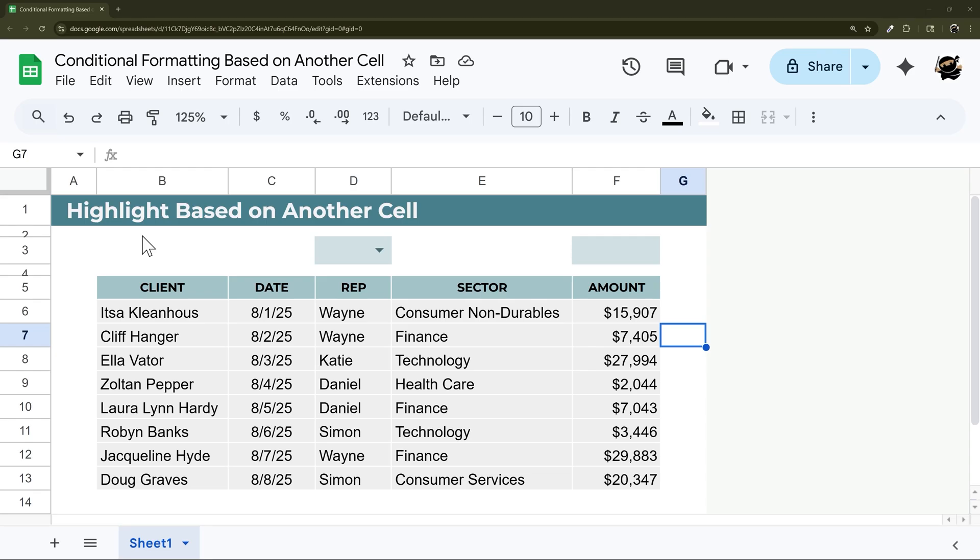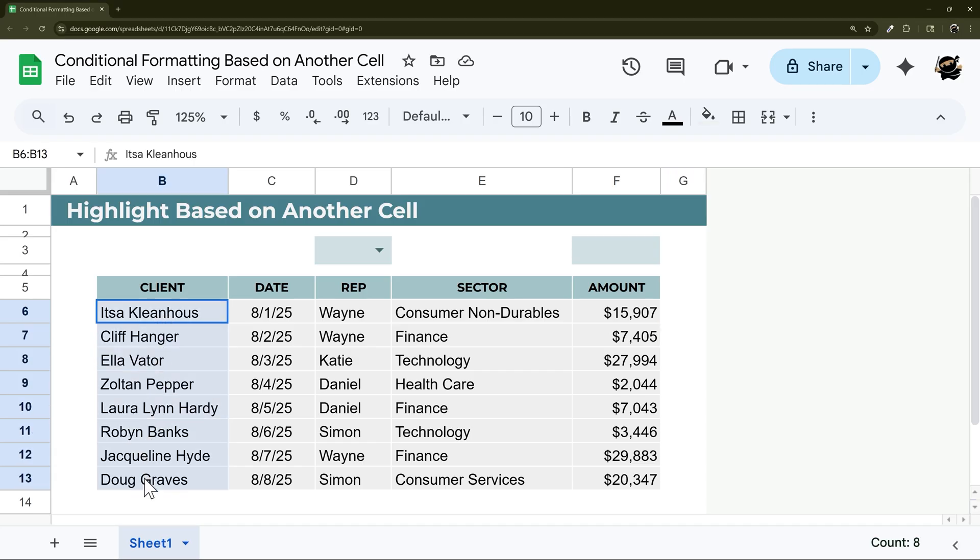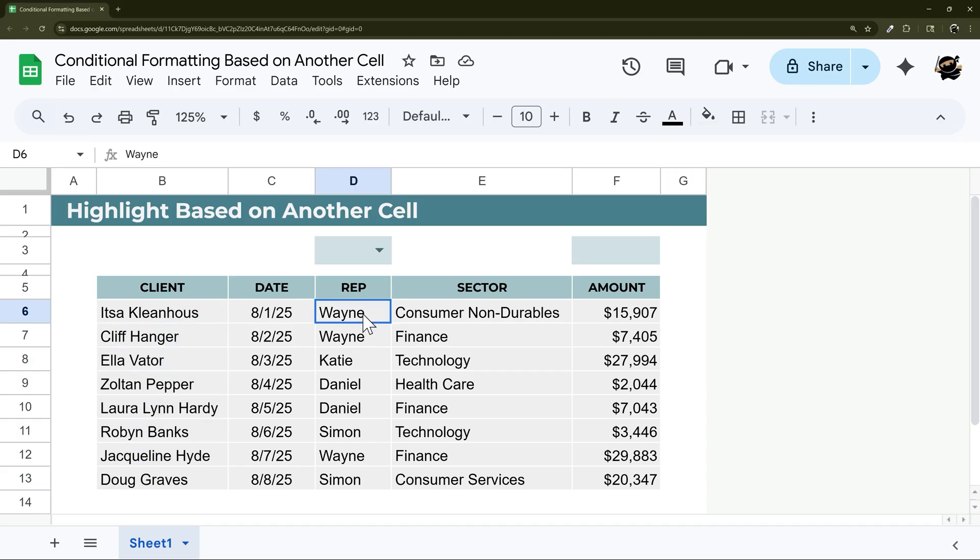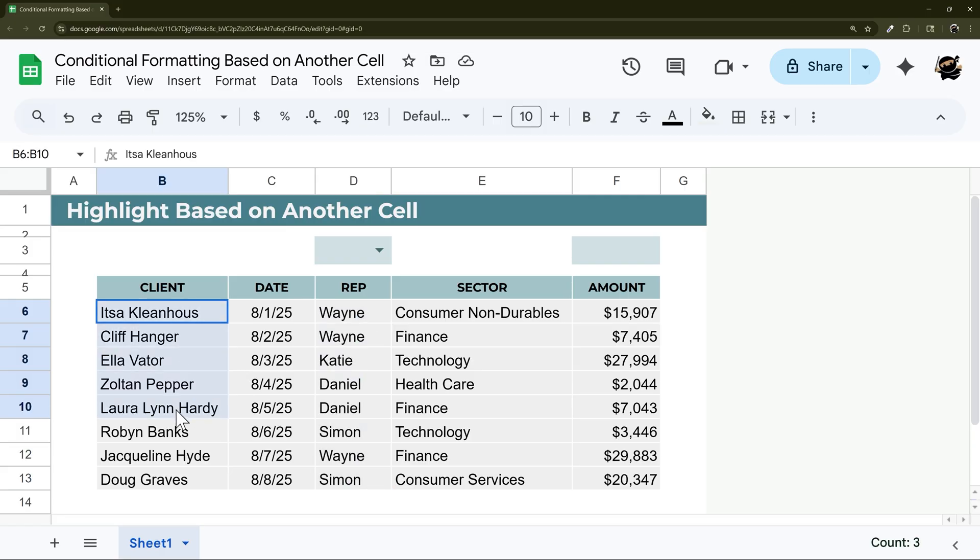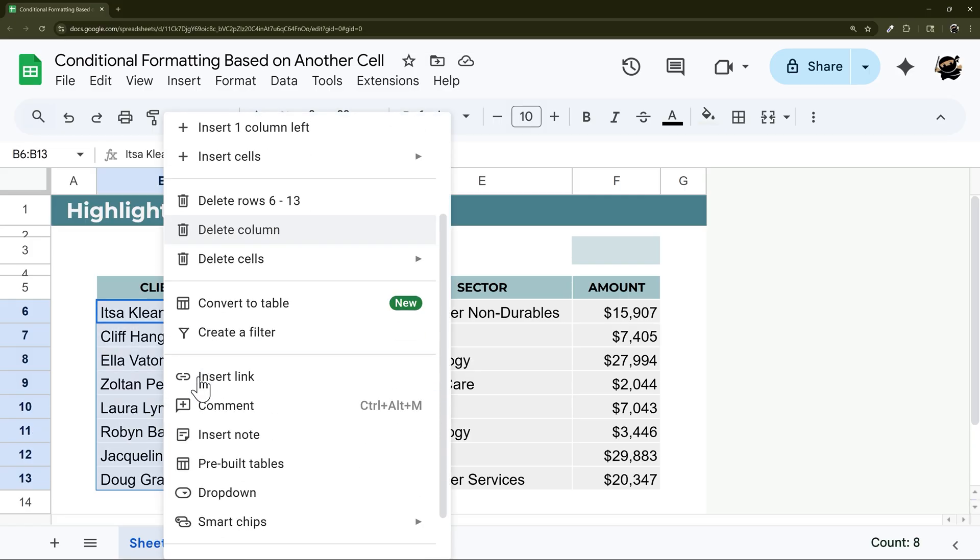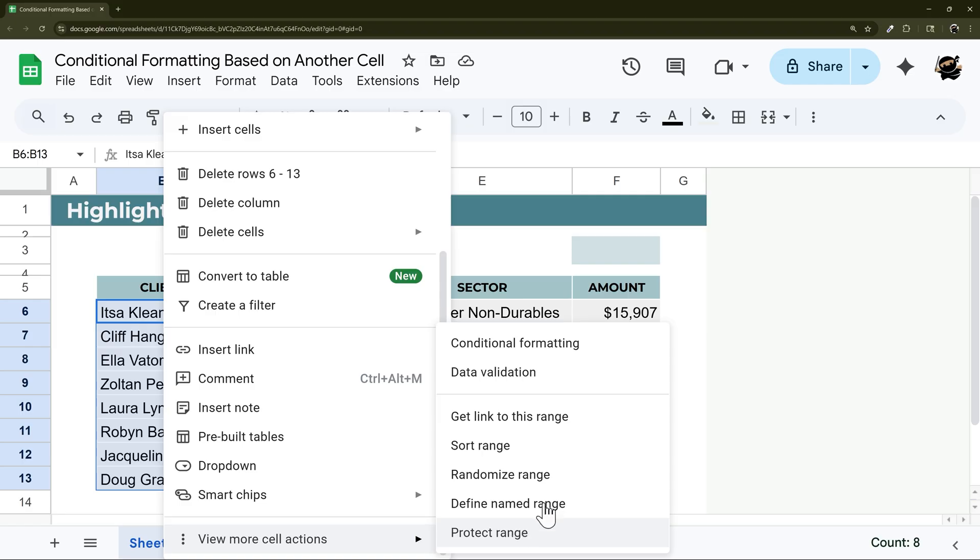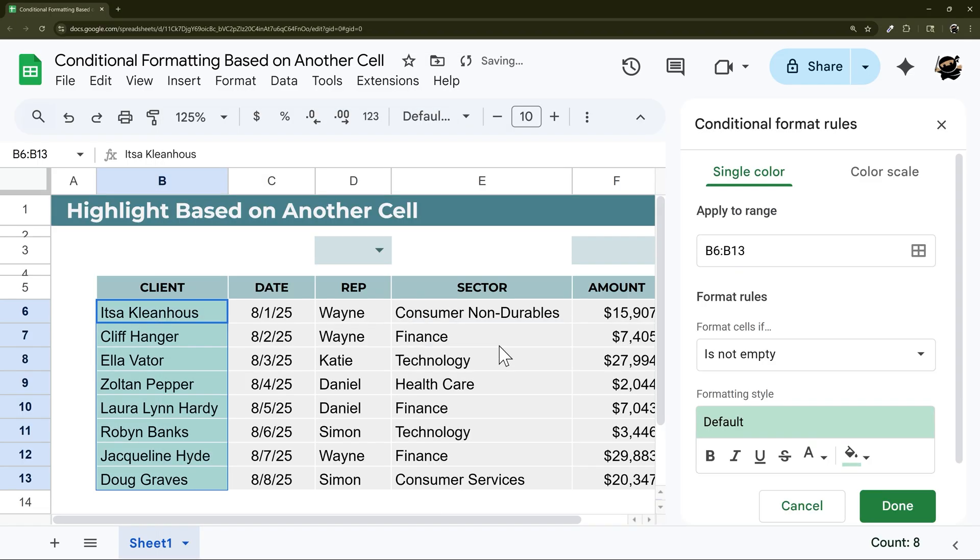Today we're going to look at conditional formatting or highlighting based on another cell. I'm going to start with highlighting the client name when the rep name is a certain value. So I'm going to select here what I want to highlight, right click, conditional formatting.